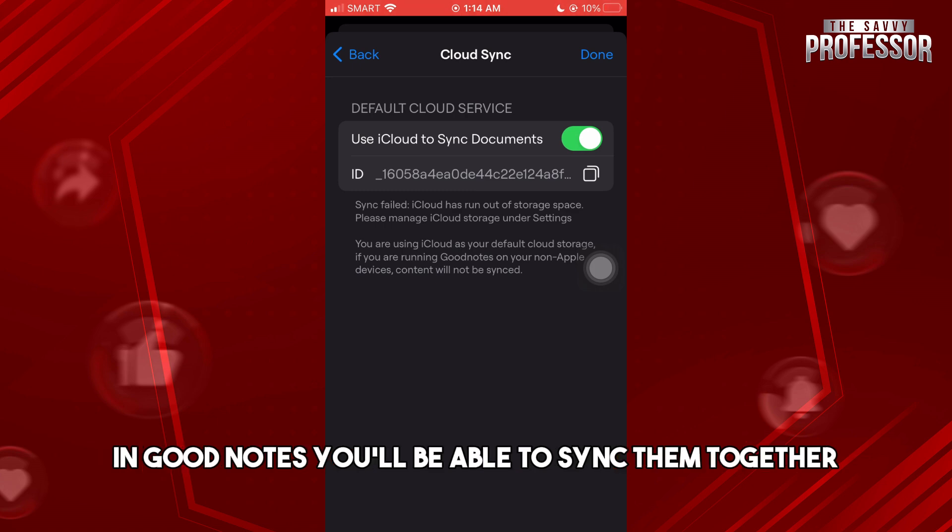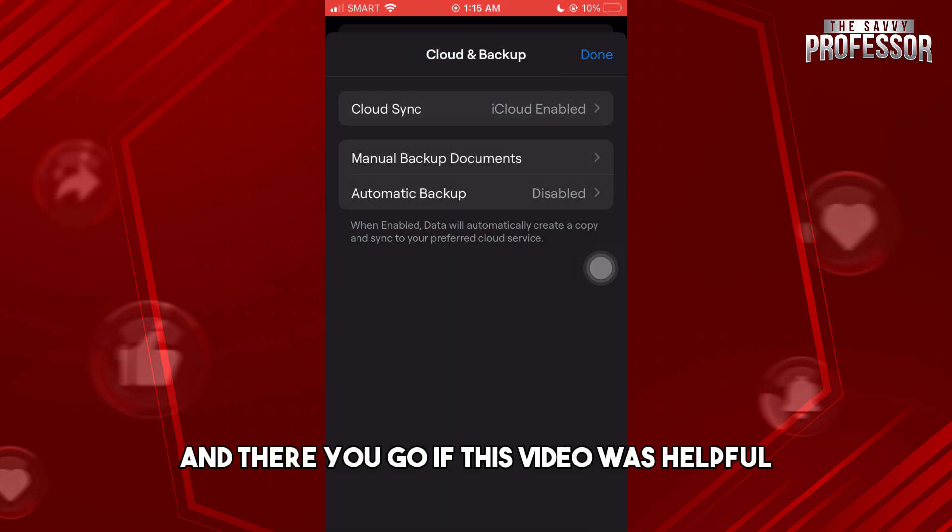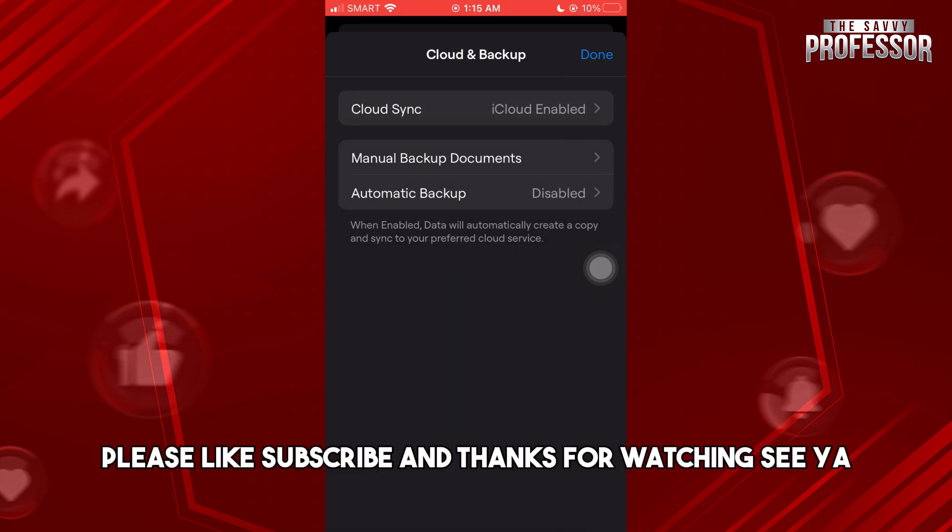When you use your Mac and log in to your account in GoodNotes, you'll be able to sync them together. And there you go! If this video was helpful, please like and subscribe — thanks for watching, see ya!